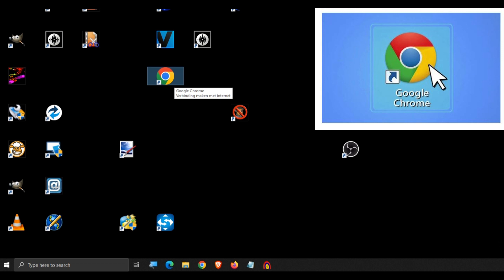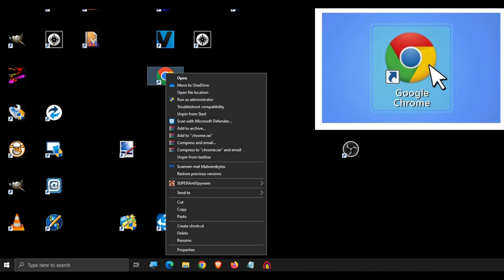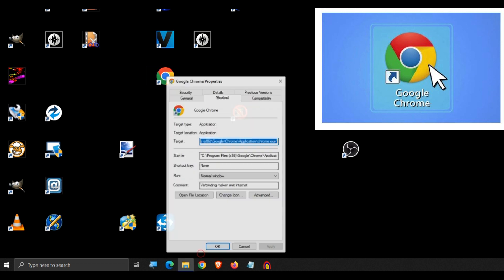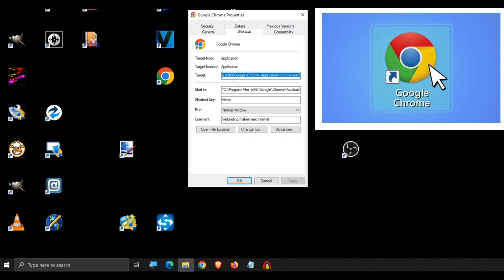Now open the properties and in the target path add the following command, which can be found in the description of this video. Make sure there is a space between the original target and the new command.